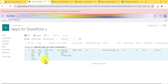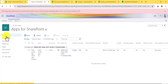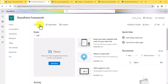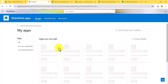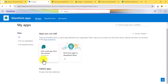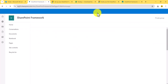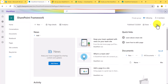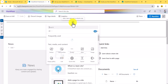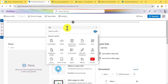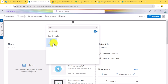Now go to the home page and we need to add this to the site. Click on New, then App, and from there you should be able to see the solution — click Add. The solution will be added to this particular site. Once added, go to the SharePoint site, navigate to any page, click Edit, click Add a web part, and search for 'Hello World'.